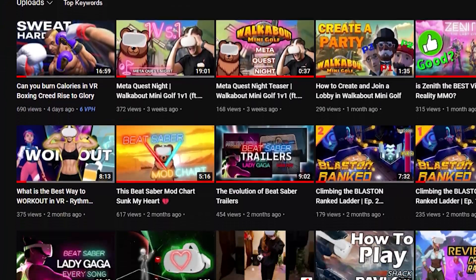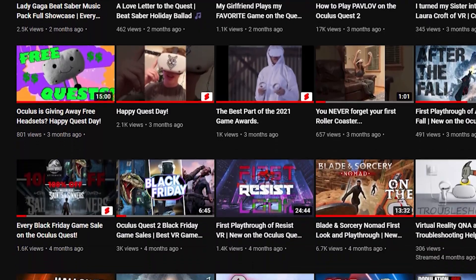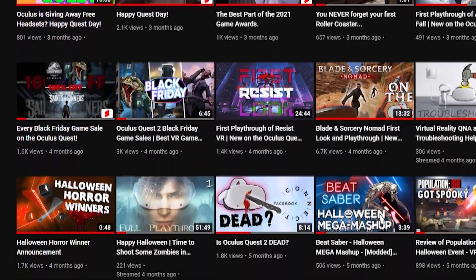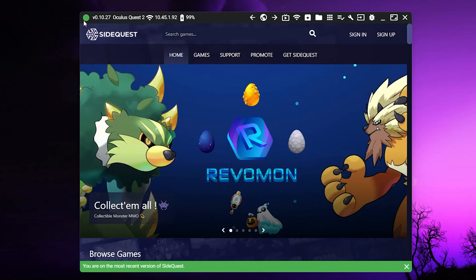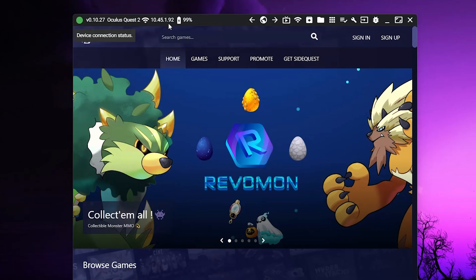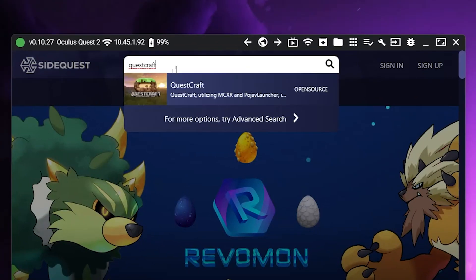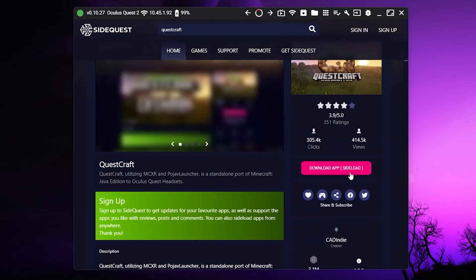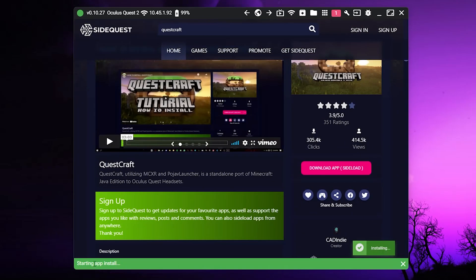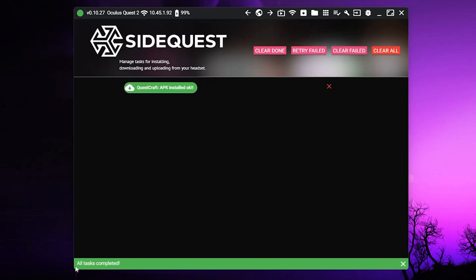If you need more help, I have an entire YouTube channel under the same name, Fluffy Says, where you can watch lots of tutorial videos. Once your headset is connected to SideQuest — which you can confirm by seeing the green dot up in the corner — you're going to want to search QuestCraft in the search bar. Go to the QuestCraft page and click on the pink download app button. It may take some time to download and install.